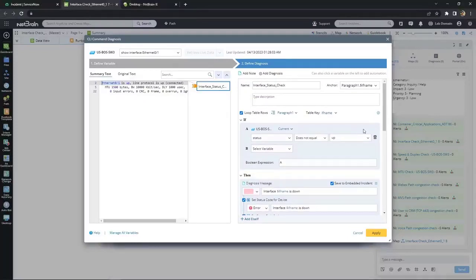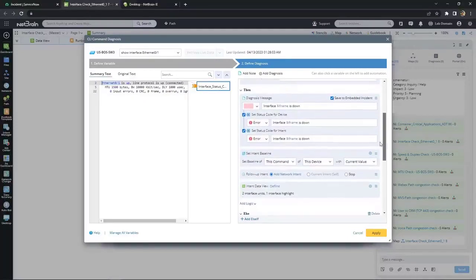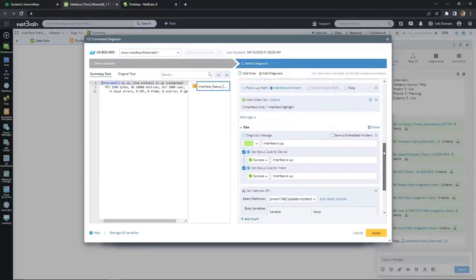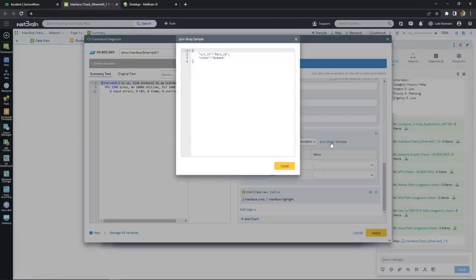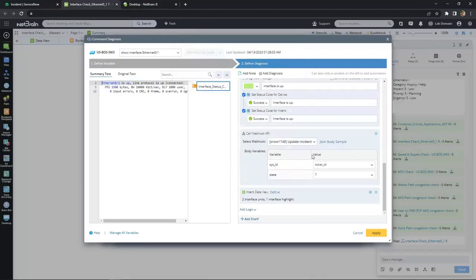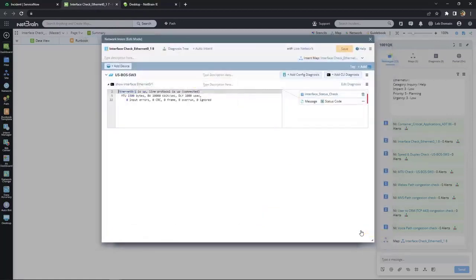Clicking on the interface check intent and taking a closer look at the diagnosis logic, we're able to see that we can call a webhook right from the intent as part of the diagnosis logic. This diagnosis checks for the interface status. If the interface is down, then we get the appropriate diagnosis message. But if the interface is up, we can call a webhook as part of the then logic. The payload we'll be sending to ServiceNow is determined by JSON templates we built ahead of time. As you can see, we're sending the ticket ID and the state value.